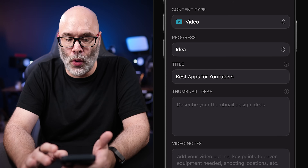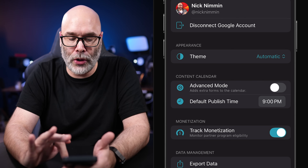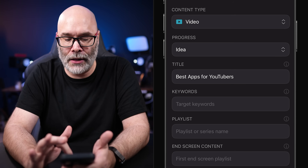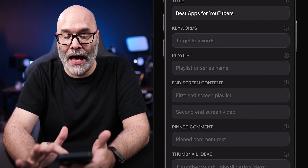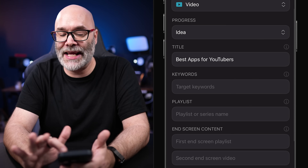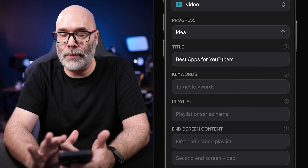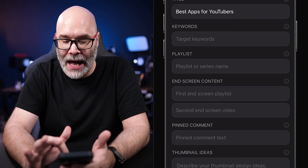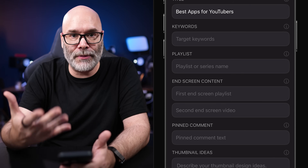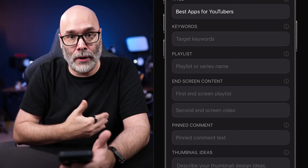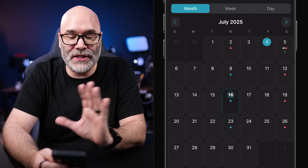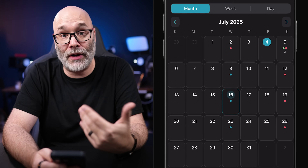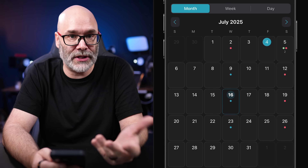If you're being more strategic, you can go to your settings tab and turn on advanced mode. When you go back to the content calendar, you'll see a lot more information: you can decide what keywords you're targeting, what playlist you're adding the video to, the end screens you're linking to, your pinned comments, and so on — really helping you think through everything required when publishing videos to YouTube. This feature overall is a fantastic way to stay on top of your content and plan things out.